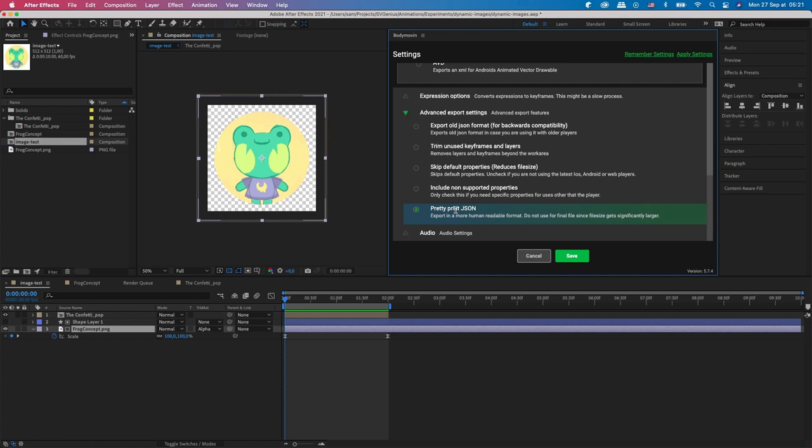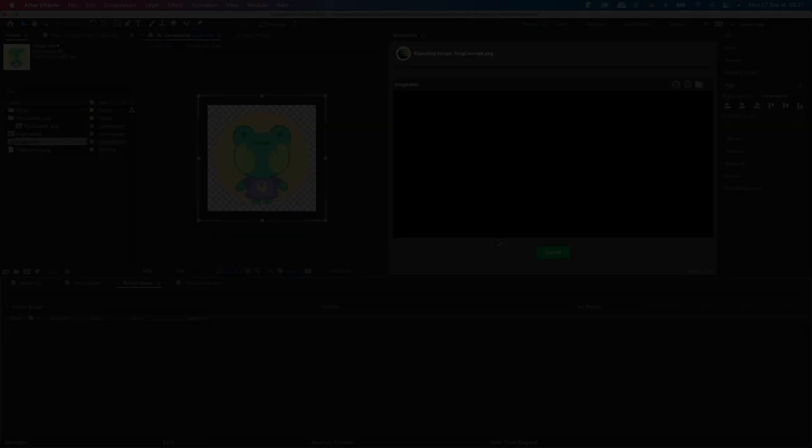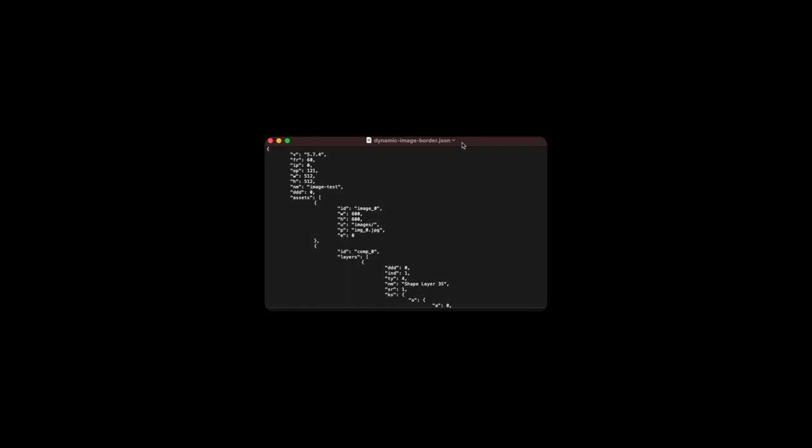So pretty simple. You can then render out your animation. And so after you've rendered your animation, we're going to modify the JSON file. So here you can see we've got assets.